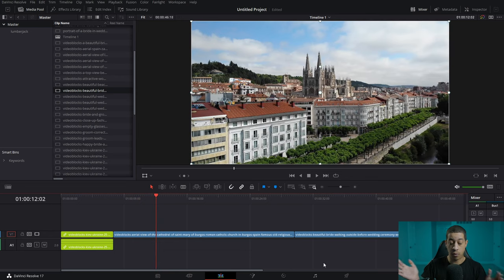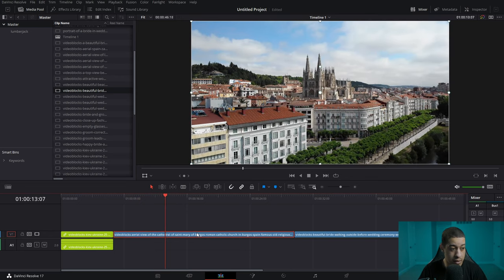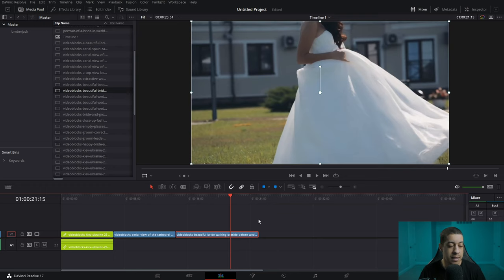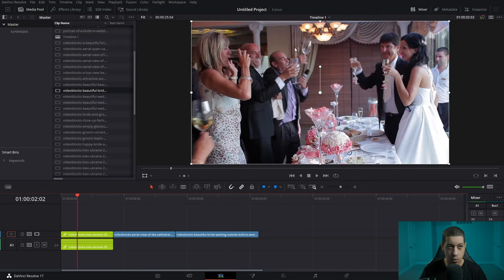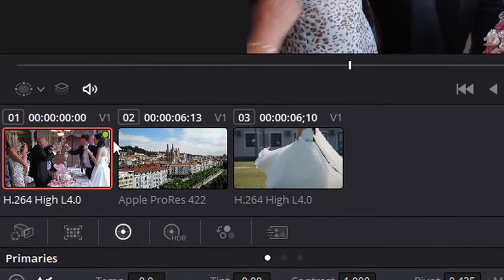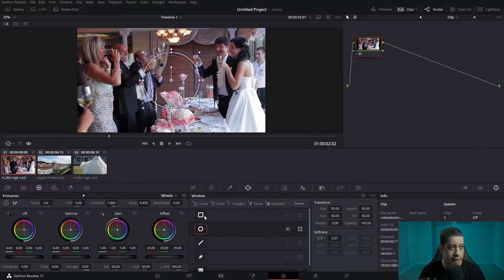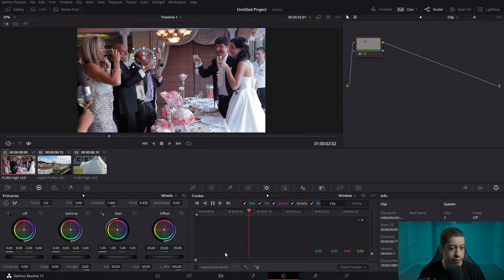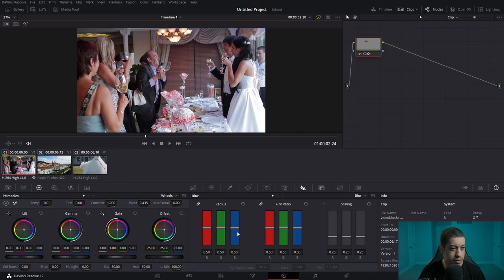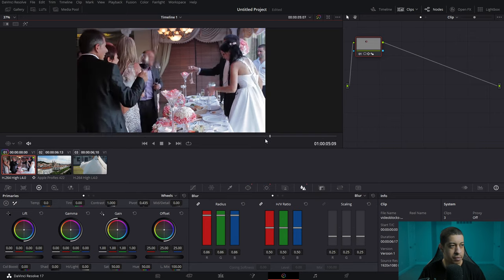When I'm pretty much done with my whole edit, because the edit process can take a half hour, an hour, two days — you might forget about a scene where there's private information. So I mark it, and when I go into the color page, I'll see that little colored dot and know to do something with it. To blur, simply grab a power window, drop it on whatever it is, track it, and blur — now it's blurred.